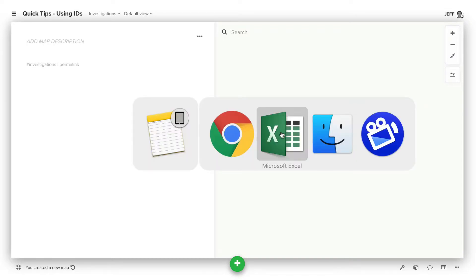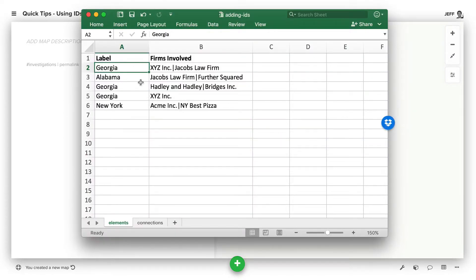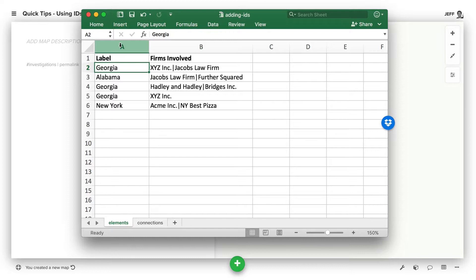So instead, we have to make some changes to this spreadsheet. By default, Kumu matches elements based on the label and type combination. Since there's no type here, basically we see Georgia three times, thinks that's the same element, and then collapse those values.